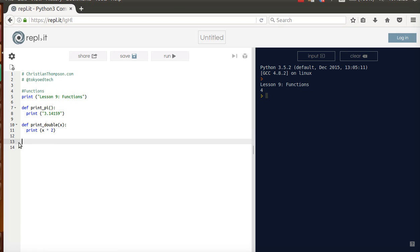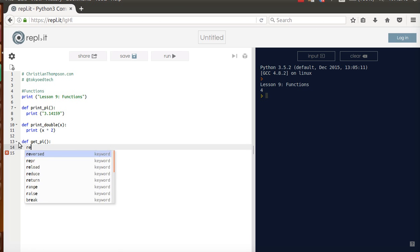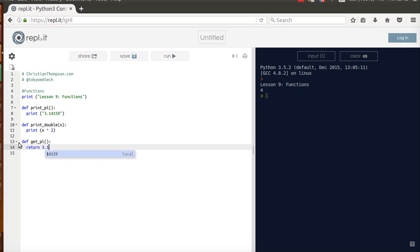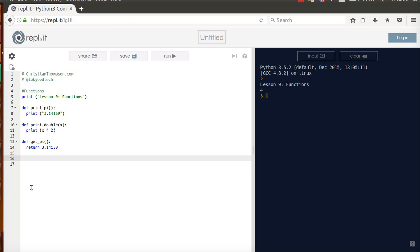Now this one's interesting. This is where students really get confused. So we're going to do something called getPi. Again, this isn't probably the most useful function in the world, it's just an example. I'm going to return 3.14159. So returning, what I'm doing is I'm asking the function to send me the value. In this case for print_double, I sent 2 to x, I sent a value and it printed it.